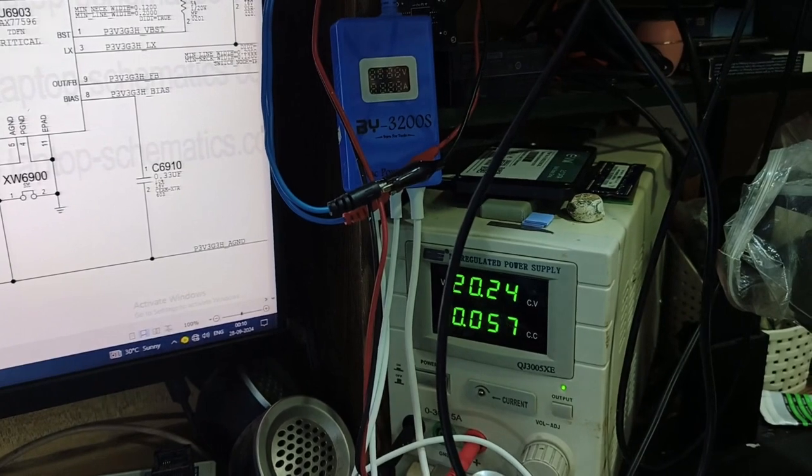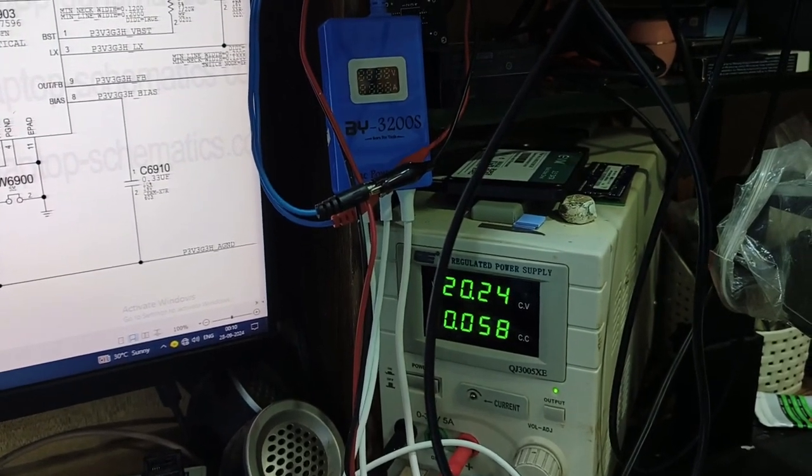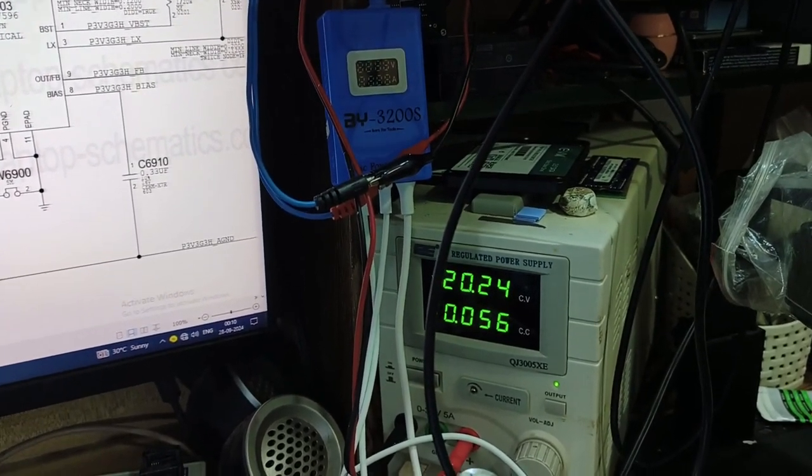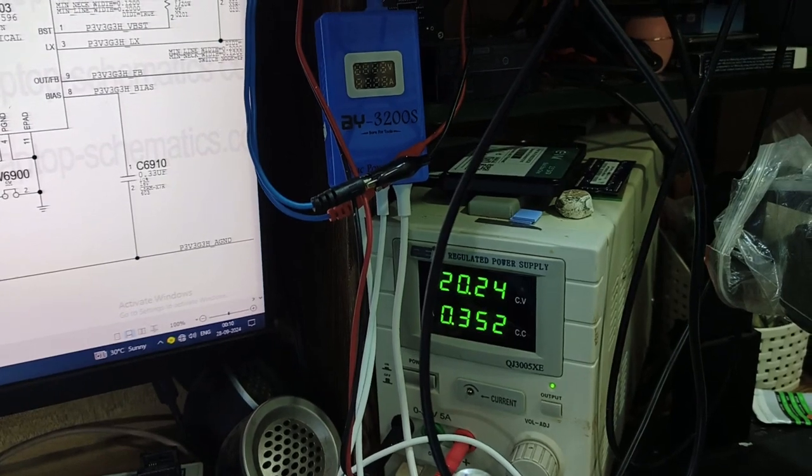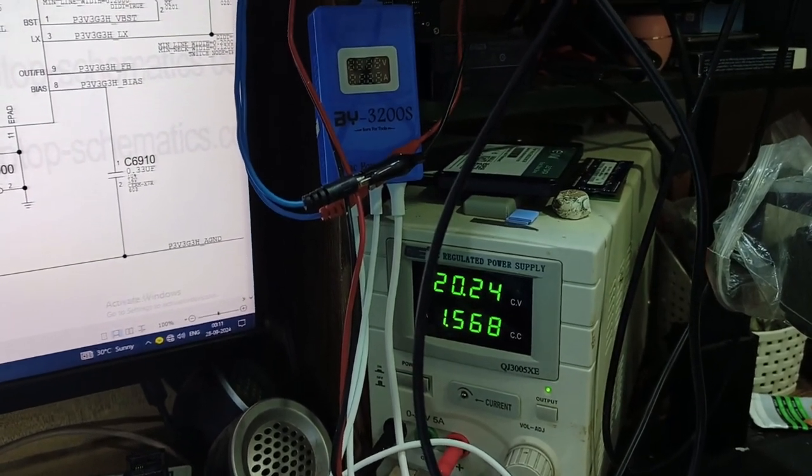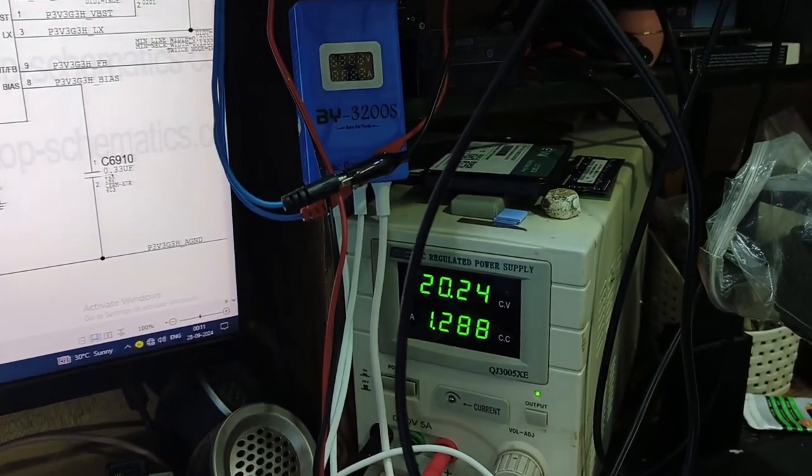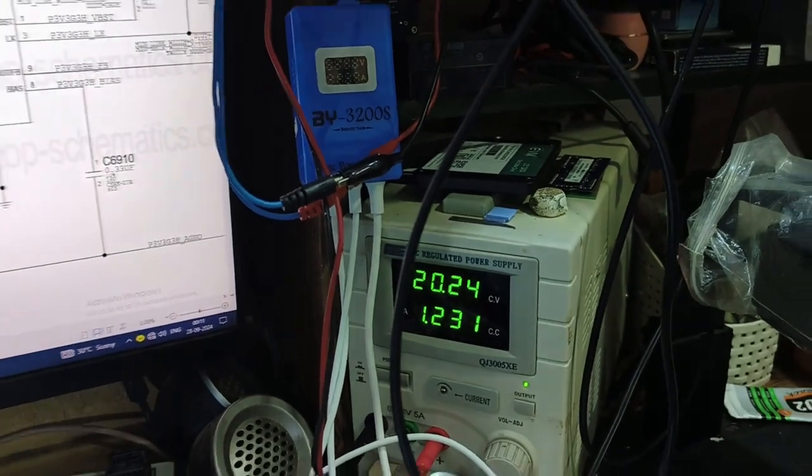It's converting 5 volt to 20 volt. Before it was not converting. Now it's powered on, yes, now it's power on complete.